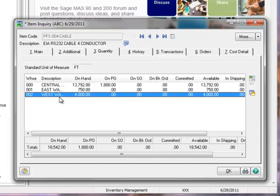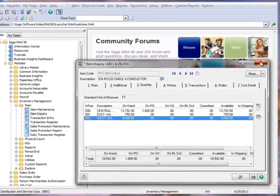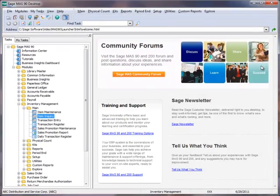Now we'll open the Quantity tab and view the quantity on hand in Warehouse 2. For our example, we'll assume 500 of the 4000 items were damaged. So now let's close the Item Inquiry window and make the adjustments for our examples.